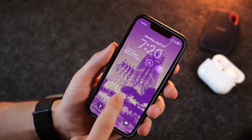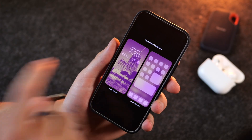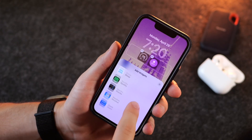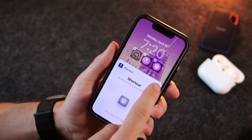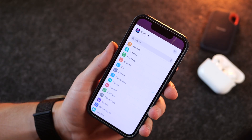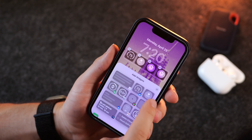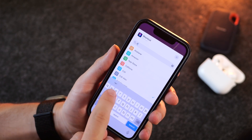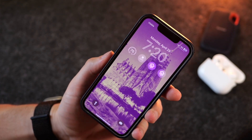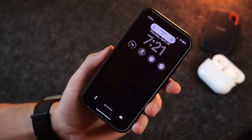Another feature is the ability to add focus modes to your lock screen. Hold down on your lock screen, click Customize, click Lock Screen, then tap the widget view and scroll down to Shortcuts. If you've created a shortcut you can add it there — you can even add multiple. For instance, I can set one to my Gym shortcut and another to Do Not Disturb, so both appear right on my lock screen.